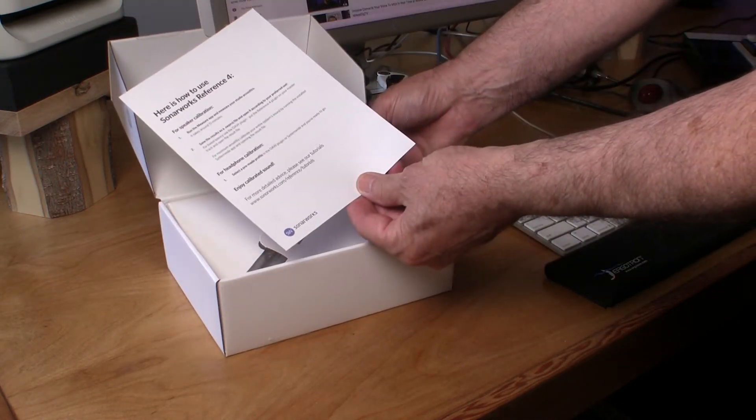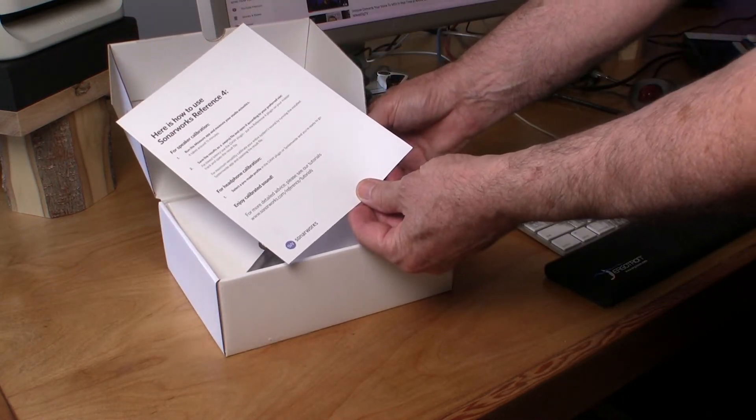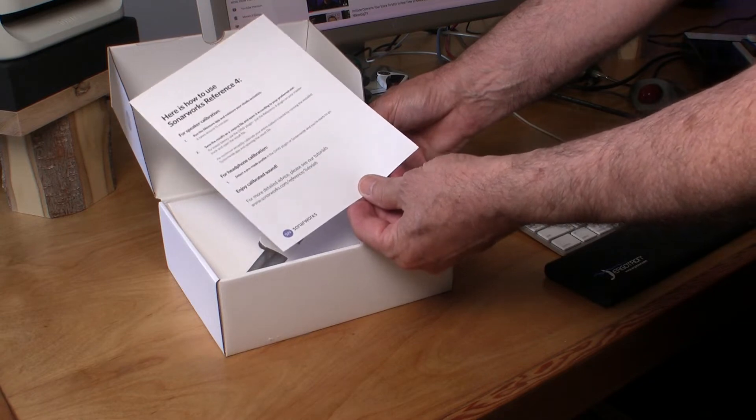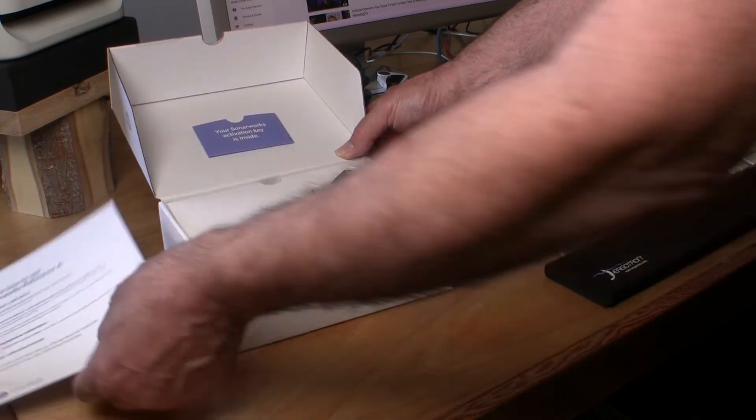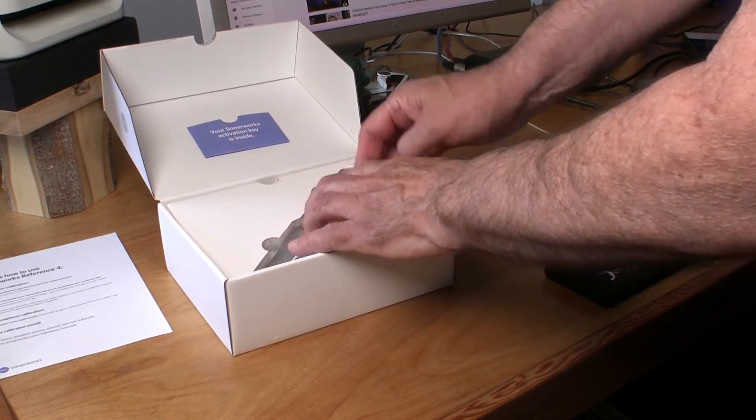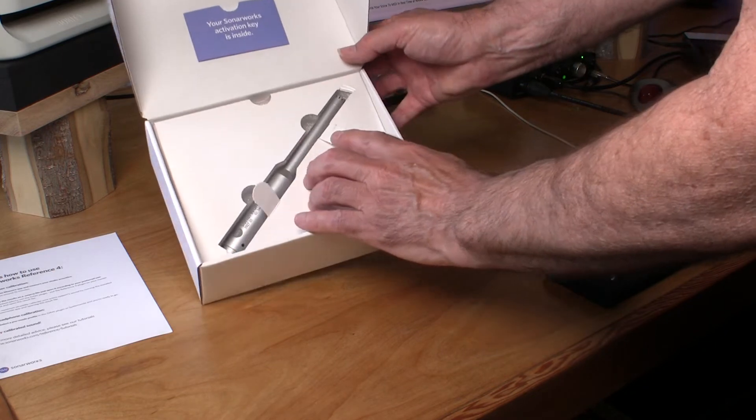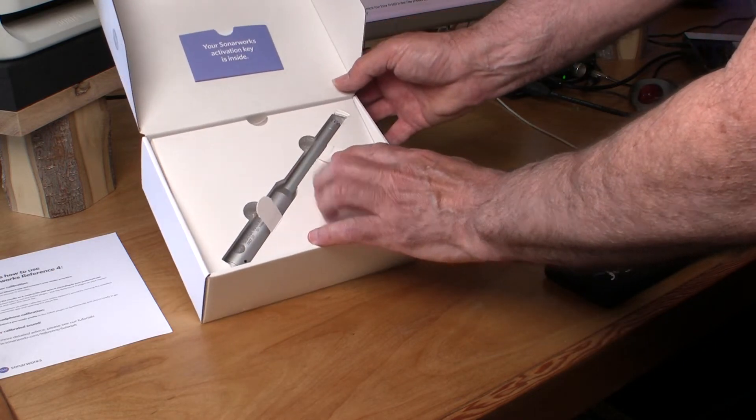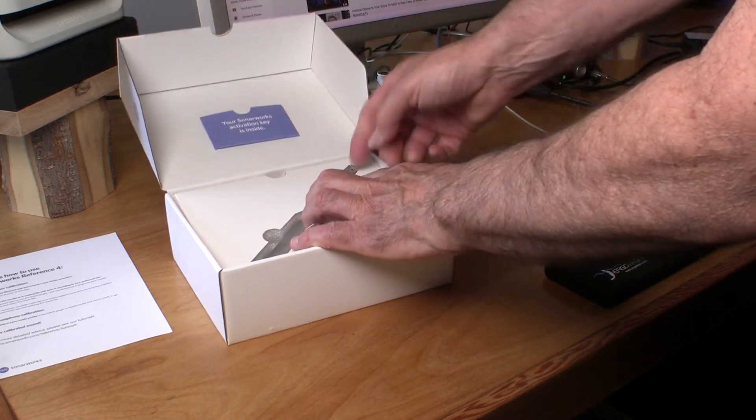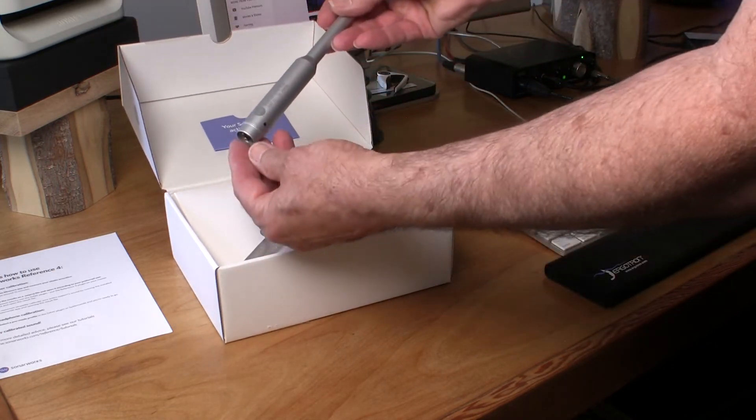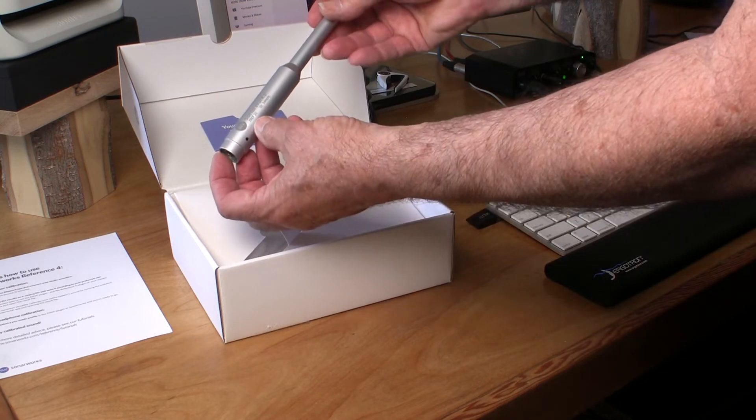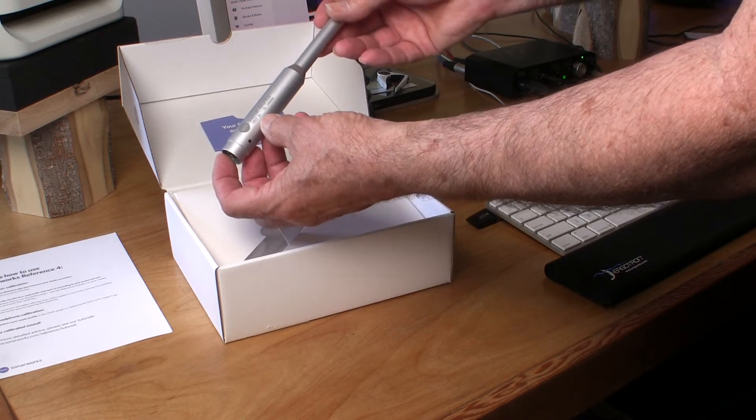It comes with a card that has instructions on how to download the software. The software needs to be downloaded online. It comes with a calibration microphone, the XREF 20.